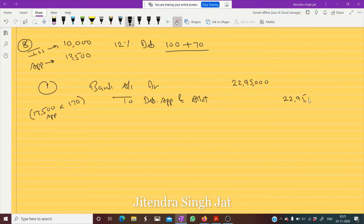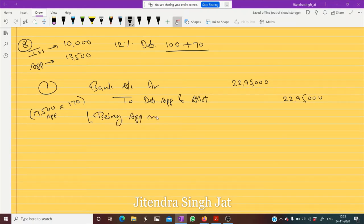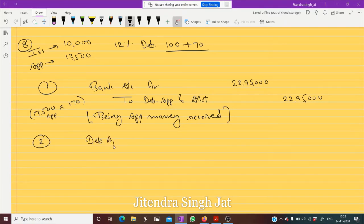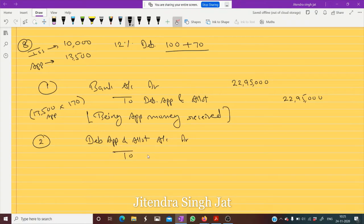22,95,000 is received at the time of application — being application money received. But we only have 10,000 debentures, so 22,95,000 is more than required. Therefore, Debenture Application and Allotment Account is debited and we transfer only what is required and called.